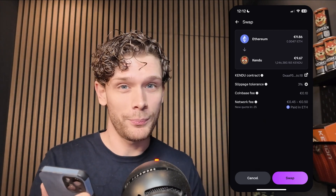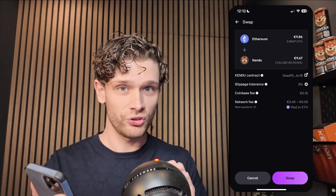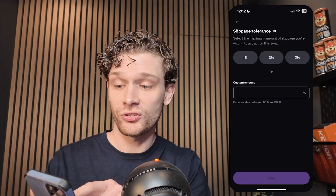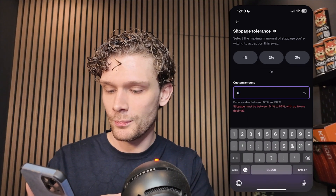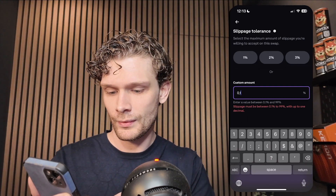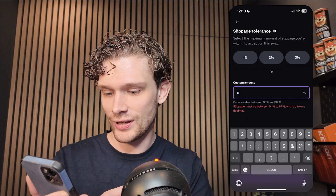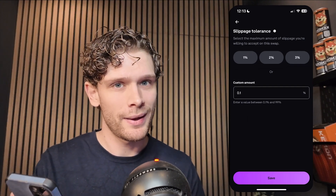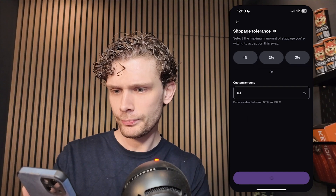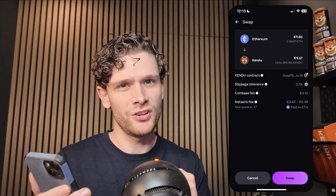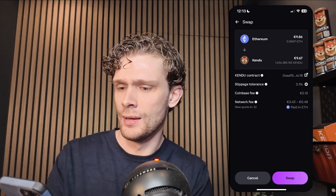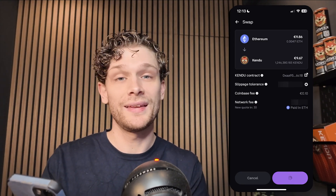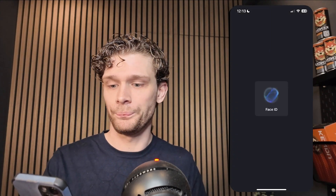Now several options appear. Very importantly, choose the slippage tolerance — make sure to set this as low as possible. Press the cogwheel next to the percentage and customize the amount. Enter 0.1, press return, and make sure to use a dot. You can see it's now set to the lowest, which ensures you get the most amount of Kendu in your wallet. Press save. I'll also put an explanation about slippage in the description. You can see the network fee, the contract address, the slippage tolerance, and the Coinbase switch fee which is 10 cents. Now press Swap.